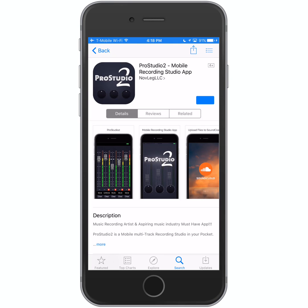Hello there. I'm going to show you guys how to use ProStudio 2, the recording app for the iPhone. Here you just go in the App Store and you look for ProStudio 2.